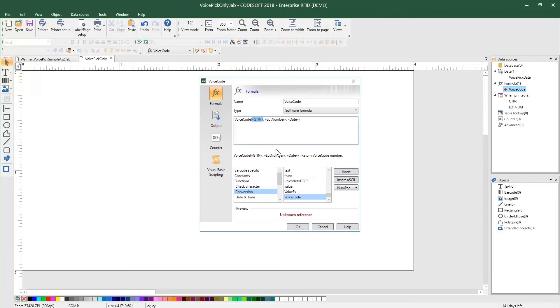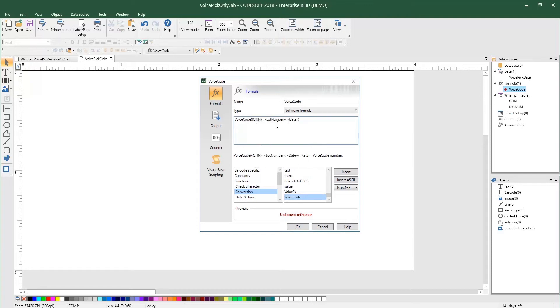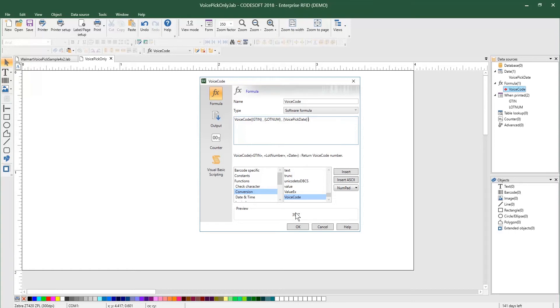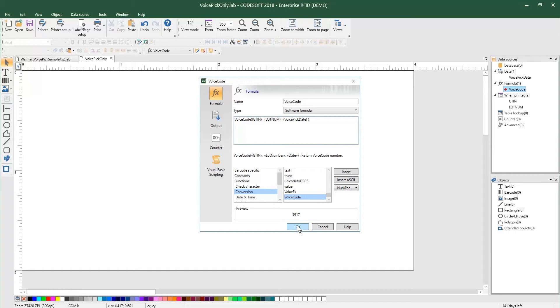Now I'm going to put the actual data. These are just placeholders. I'm just going to start by typing the letter G, and as you can see, this GTIN that's over here is now available for me to select. I can do the same for lot number and for VoicePick date. So now that I have those on the label, as you can see, 3917. That's the four-digit VoiceCode. I'm going to click OK.